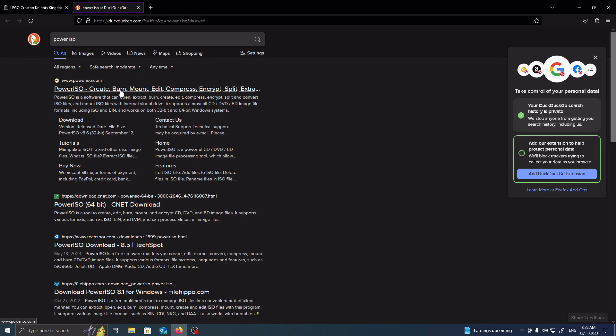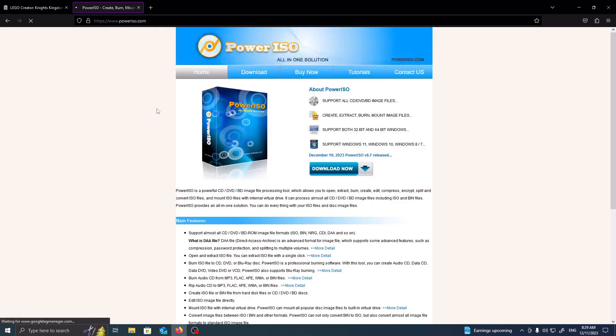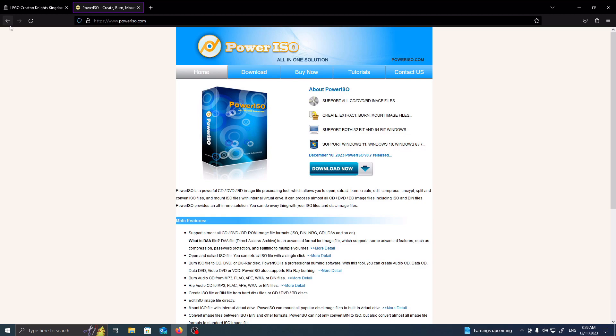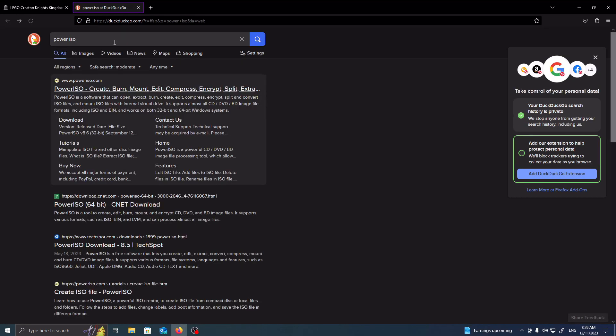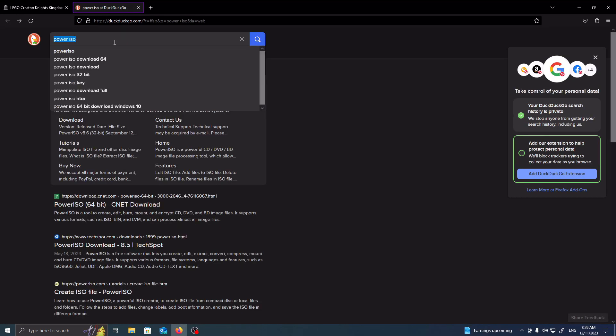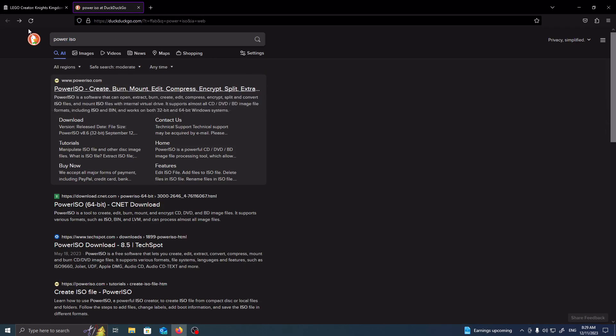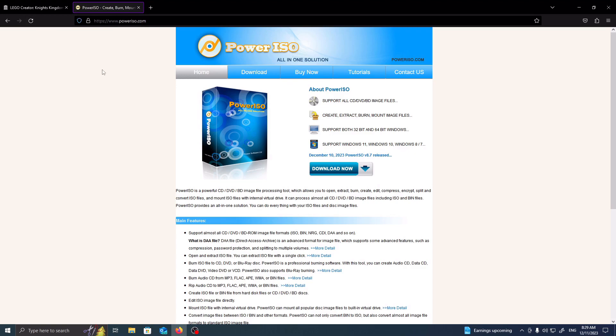Side note, for the free version of Power ISO, my anti-malware software, Malwarebytes, has flagged this as a potentially unwanted pop-up, but I've been using this for a while now and I haven't had any viruses installed, so use at your own risk. You can use Power ISO or any sort of alternative ISO download. Just a forewarning.